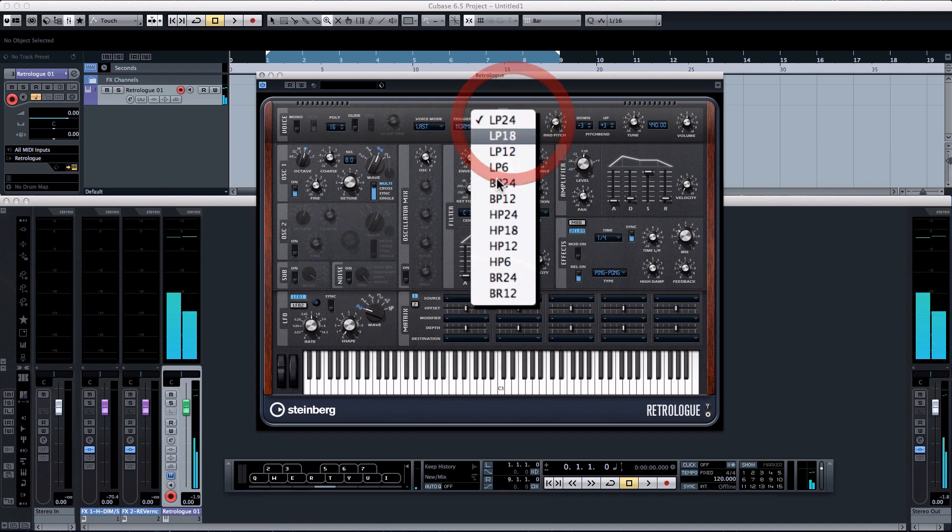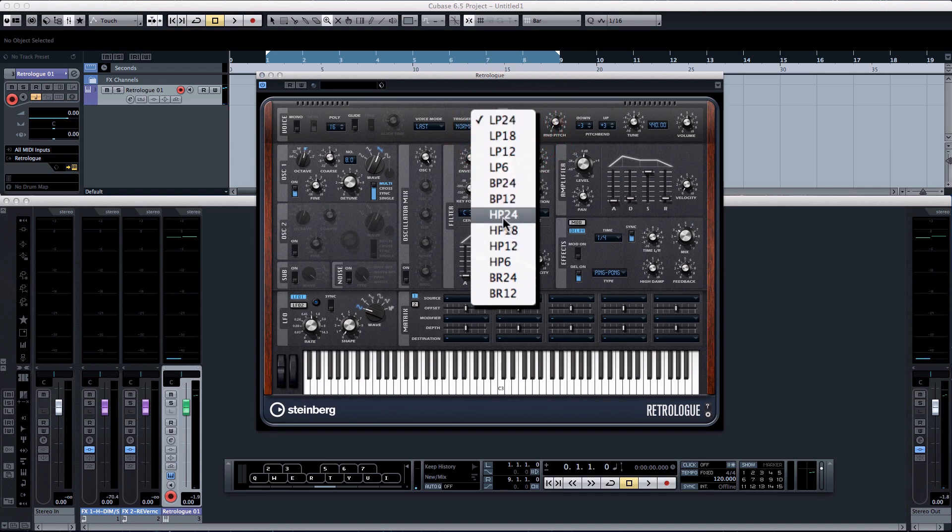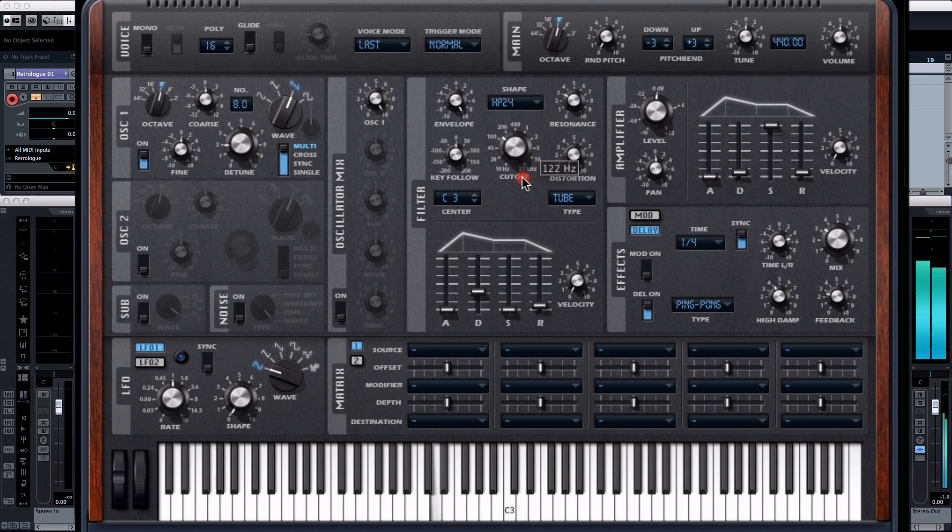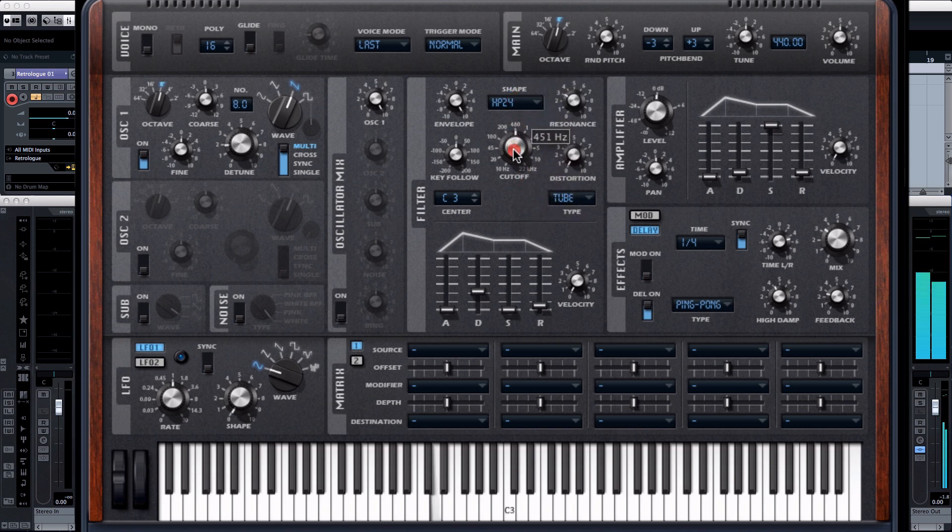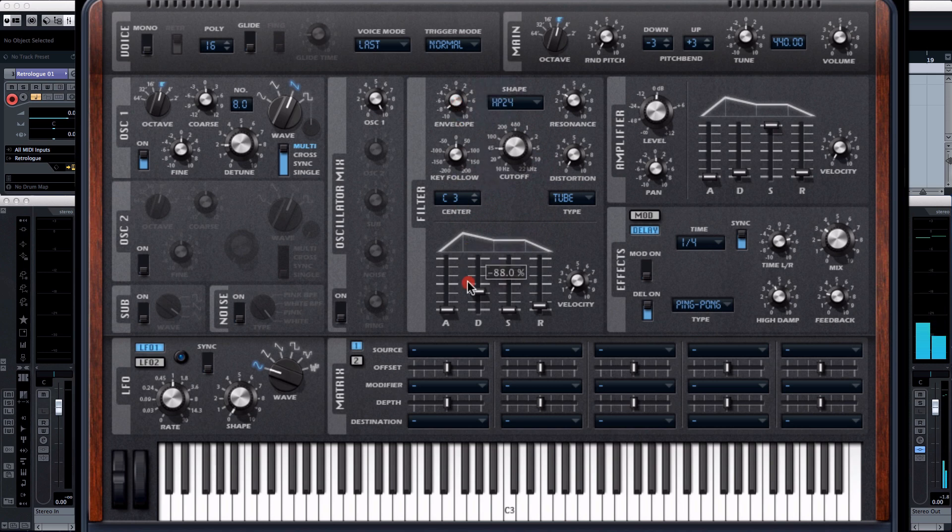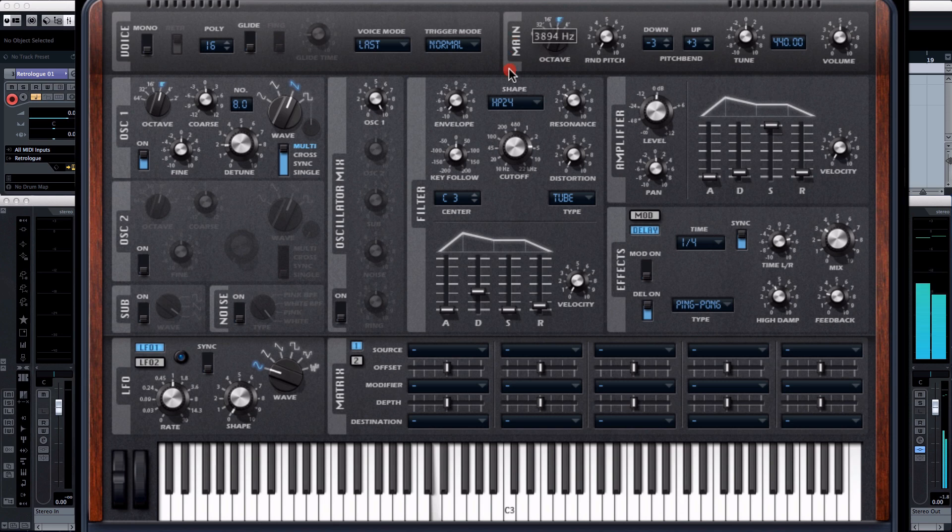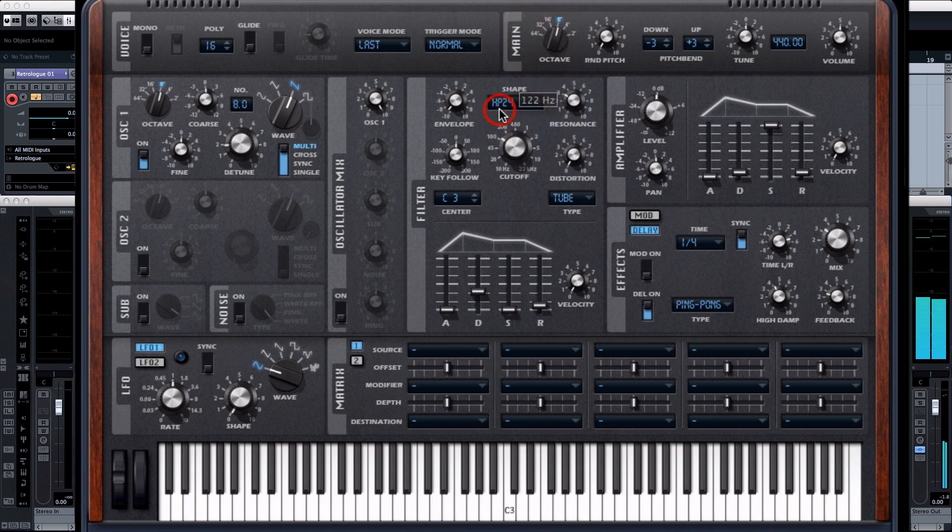Whilst I'm here let me just switch to a different filter. Let's try the opposite. Nice. And let's flip the envelope the other way around because we've switched the filter type. Yeah all sounding really good, sounding really good so far.